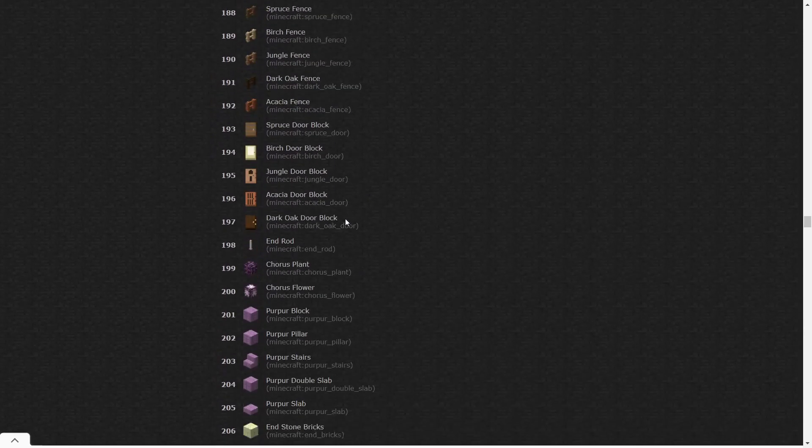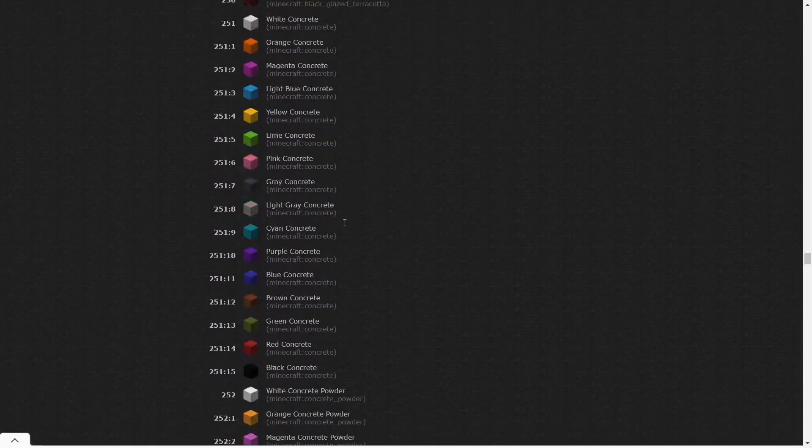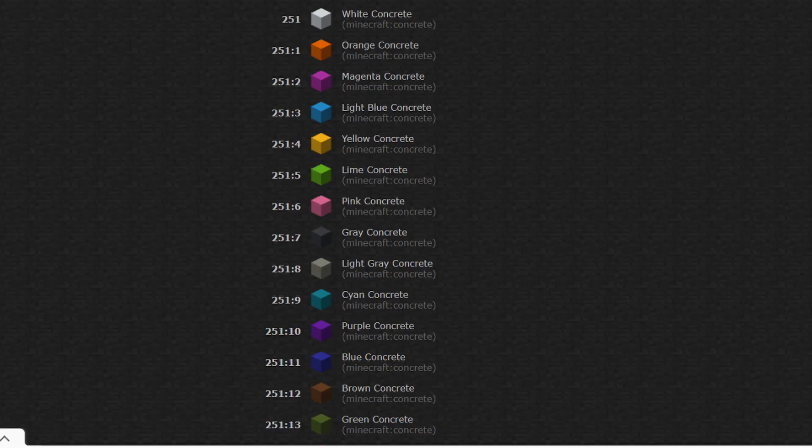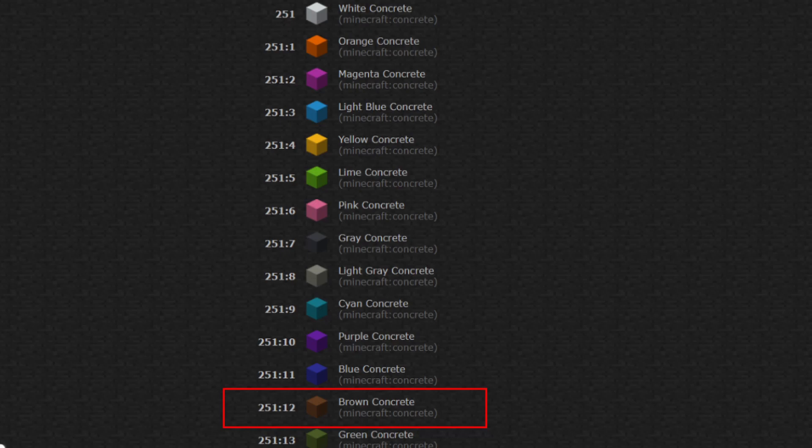Colored variations of blocks have their IDs based off the order they appear in an inventory. For example, brown concrete is the 12th variation in this order, so its ID is 251 colon 12. If I were to enter the whole number 251, I would just get white concrete.